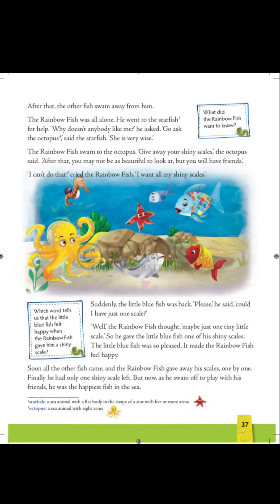So what do we learn from this story? We learn that we can gain more by sharing rather than keeping things to ourselves. This not only emphasizes sharing, but the joy that comes from giving. The Rainbow Fish may not be as beautiful as he was, but surely he is the happiest.